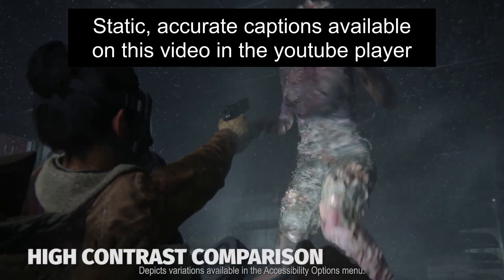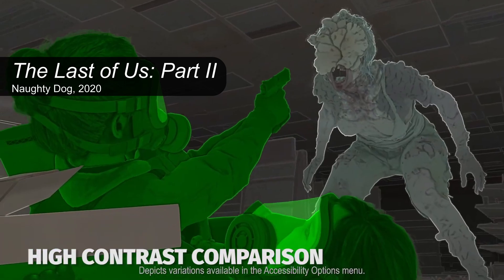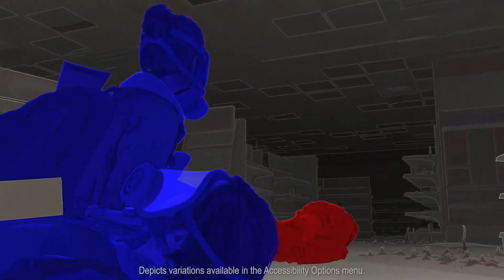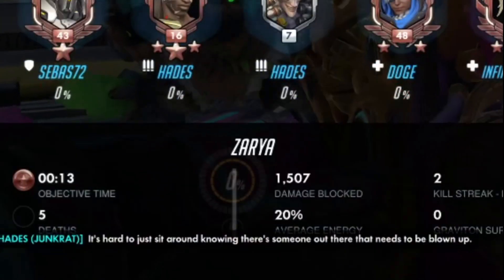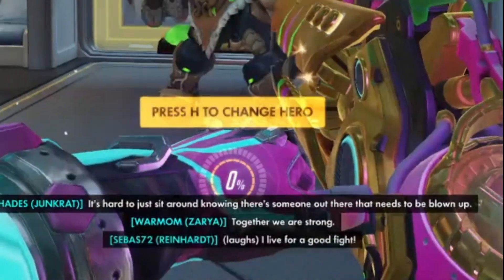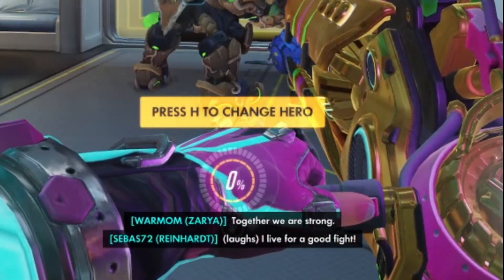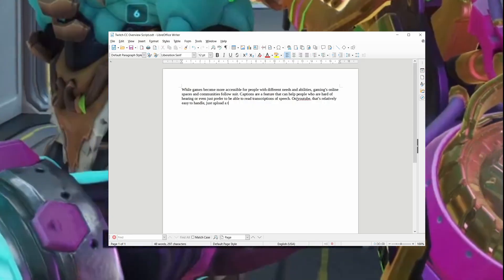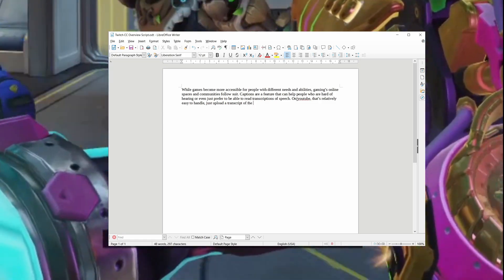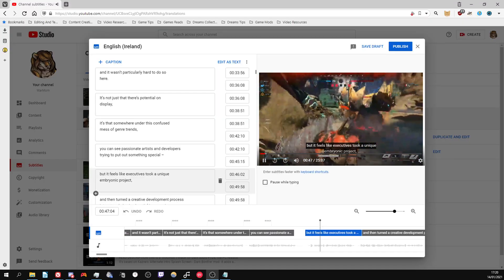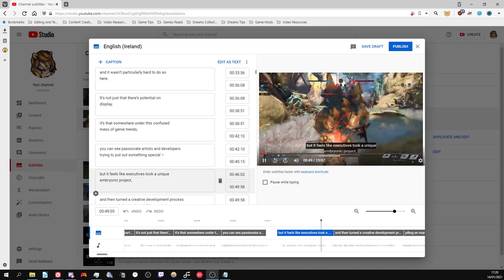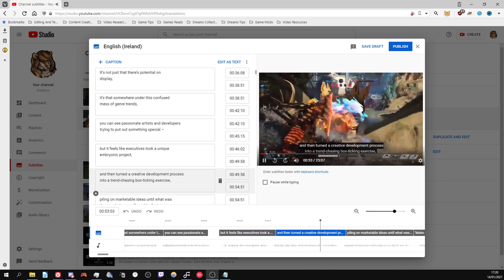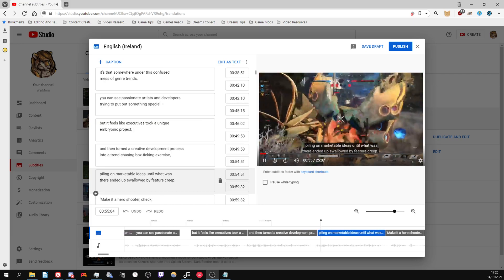As games become more accessible for people with different needs and abilities, gaming's online spaces and communities follow suit. Captions are a feature that can help people who are hard of hearing or even just prefer to be able to read written speech. On YouTube, that's relatively easy to handle. Just upload a transcript of the video, which you'll already have from writing the script, let Google's AI give you a rough version, and check it once over for any glaring issues or refine the line breaks. It won't be perfect — there's a lot of nuance to great captions — but it's a start.